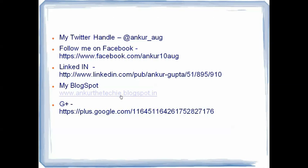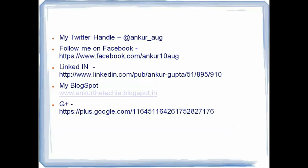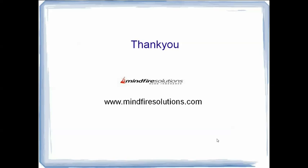If you like my videos you could follow me on twitter, my handle is ankur underscore aug, or on Facebook, LinkedIn. My blog spot is ankur the techie dot blogspot dot in where you can grab more information on jasper reports. Thank you for watching my video. You could also visit the official website of Mindfire Solutions at www.mindfiresolutions.com and post views and comments on my video. If you have queries or questions you can put them in comments, I will love to answer them. Thank you.